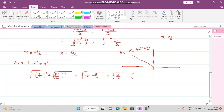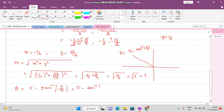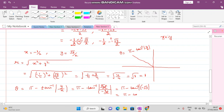Now theta = π - tan⁻¹(|y/x|) = π - tan⁻¹(|(√3/2) / (-1/2)|). The 2's cancel, giving π - tan⁻¹(√3). Due to the modulus sign it becomes positive, and tan⁻¹(√3) = π/3. So theta = π - π/3 = 2π/3.